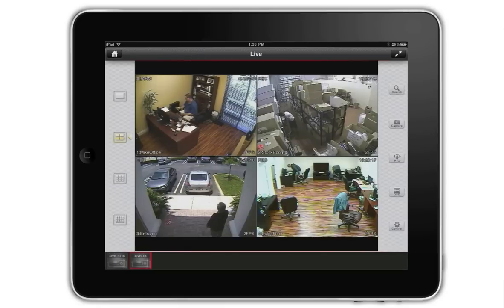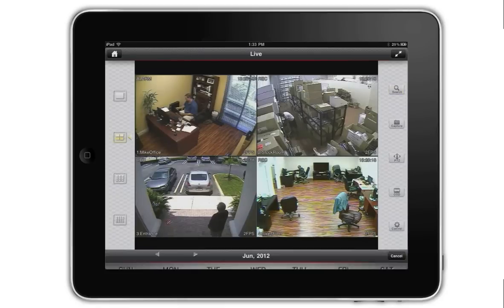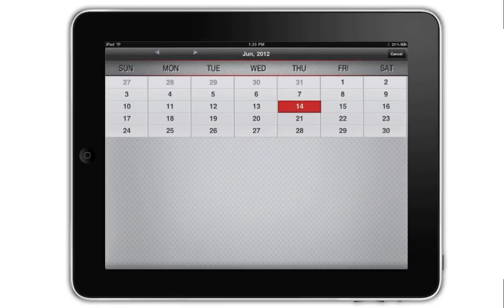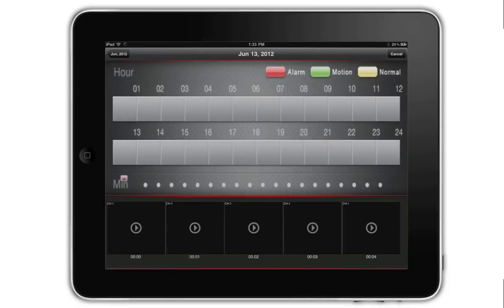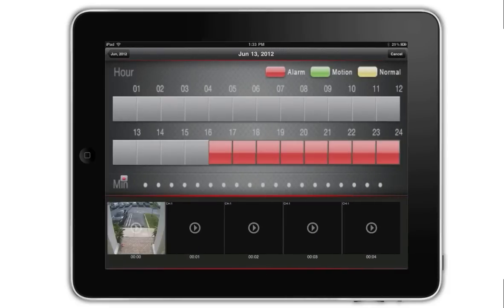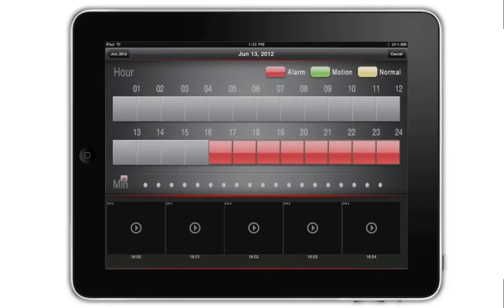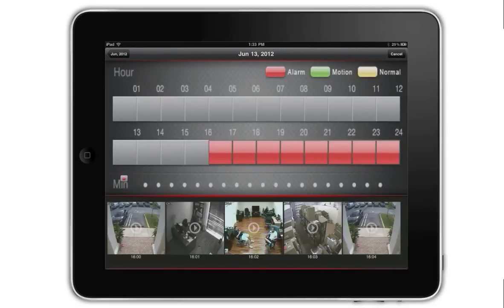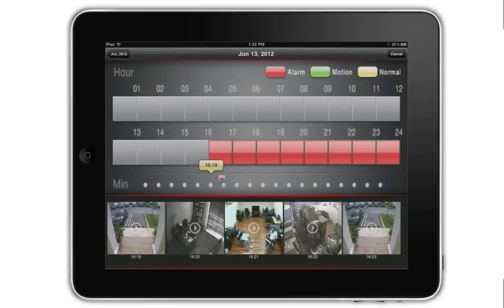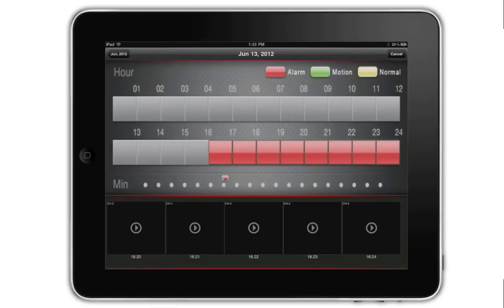The most important is the search option, which gives users the ability to search through and play back recorded video from their DVR. Here, I select yesterday from the calendar and then select one of the hour blocks. Then I slide the minute slider to go to the exact point in time that I want to start viewing.